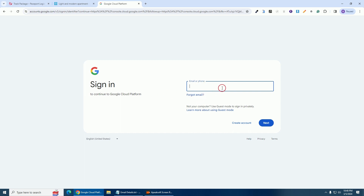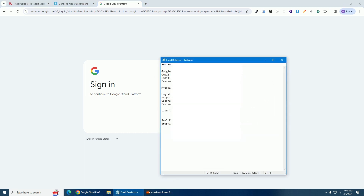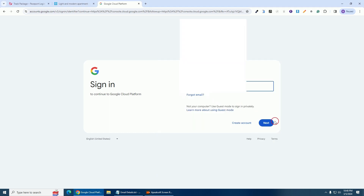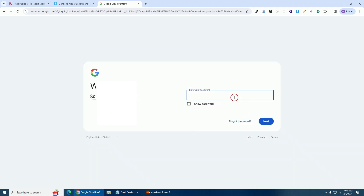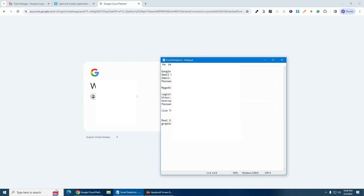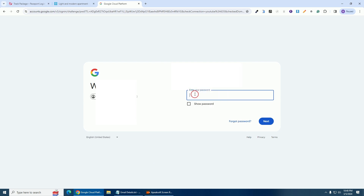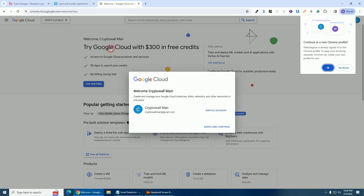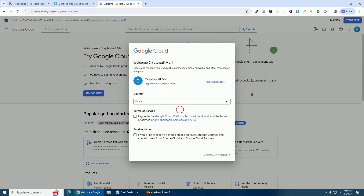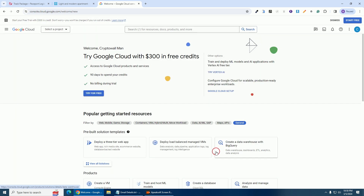We are asked to enter our email, so I'm going to copy my email and hit Next. Then we enter our password — I'll copy my password from my notepad, paste it, and hit Next. The next thing is to agree to the terms of this platform. Make sure you select your country — I'm from Ghana so Ghana is correct here — then click on 'Agree and Continue'.